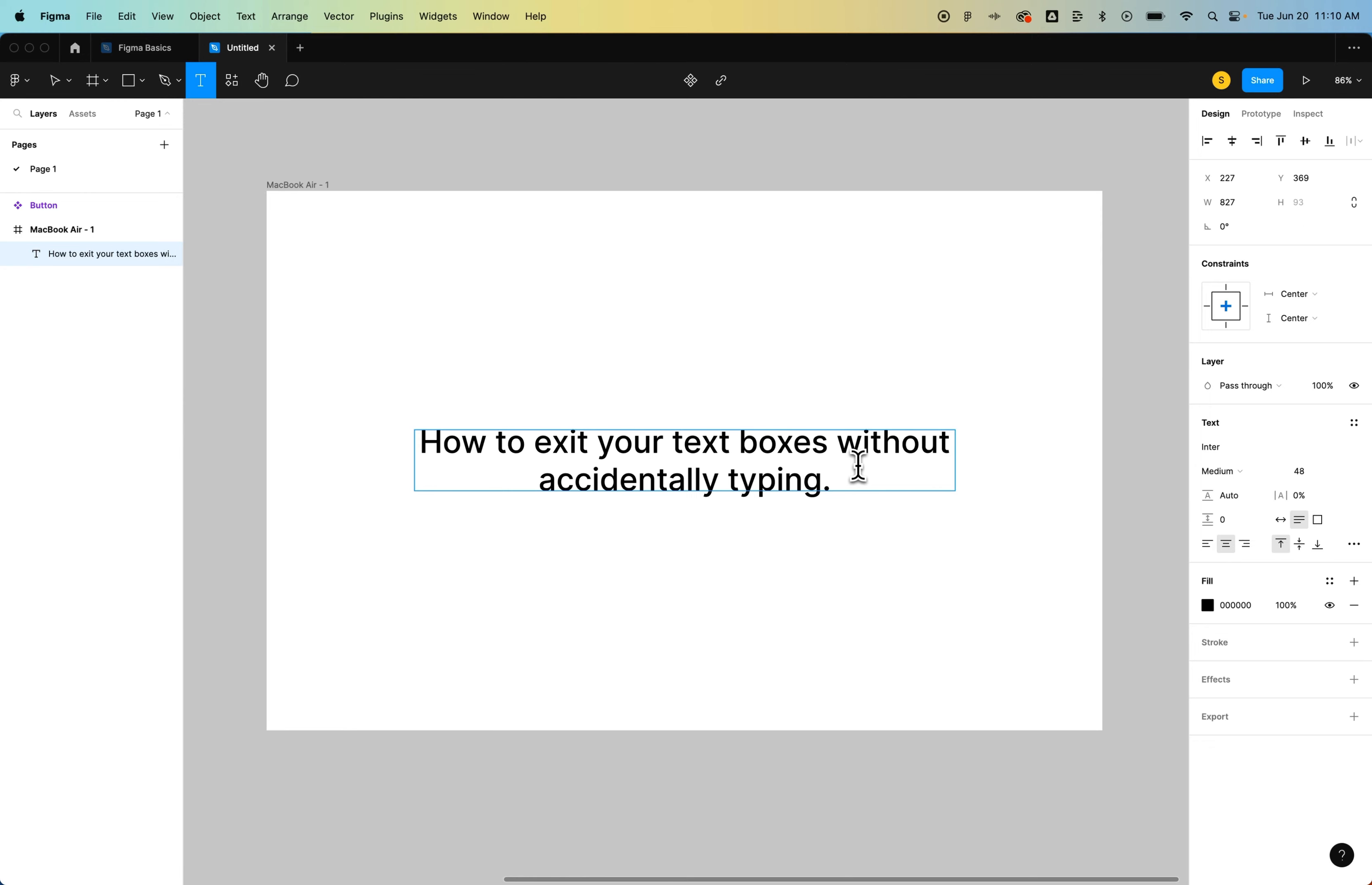But to exit out of this cleanly, you can press one of two things. Number one, just the escape key. That works in a lot of programs, so I would just remember the escape key can get you out of text boxes and take you back to the move or selection tool.